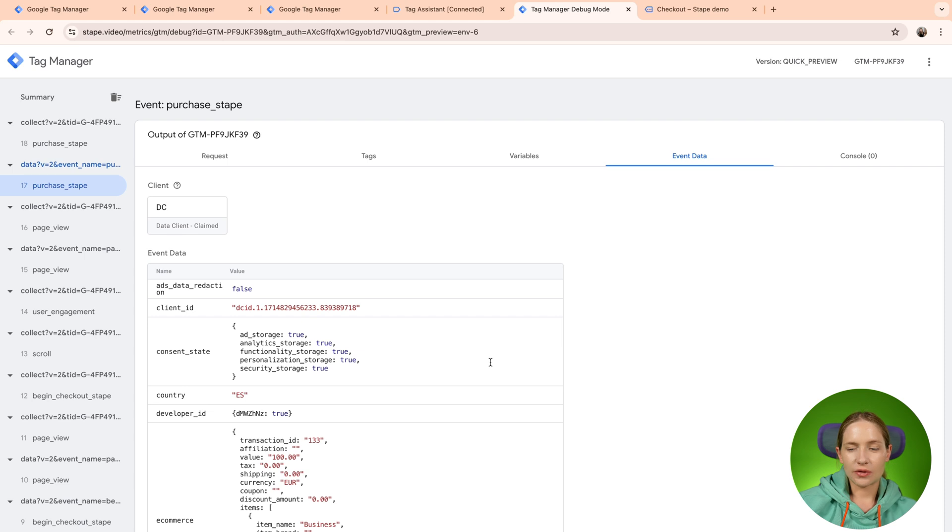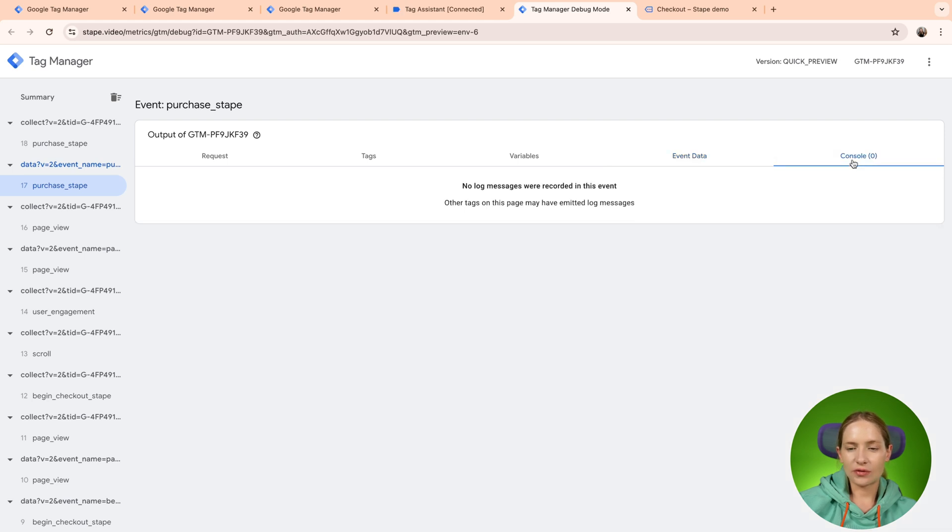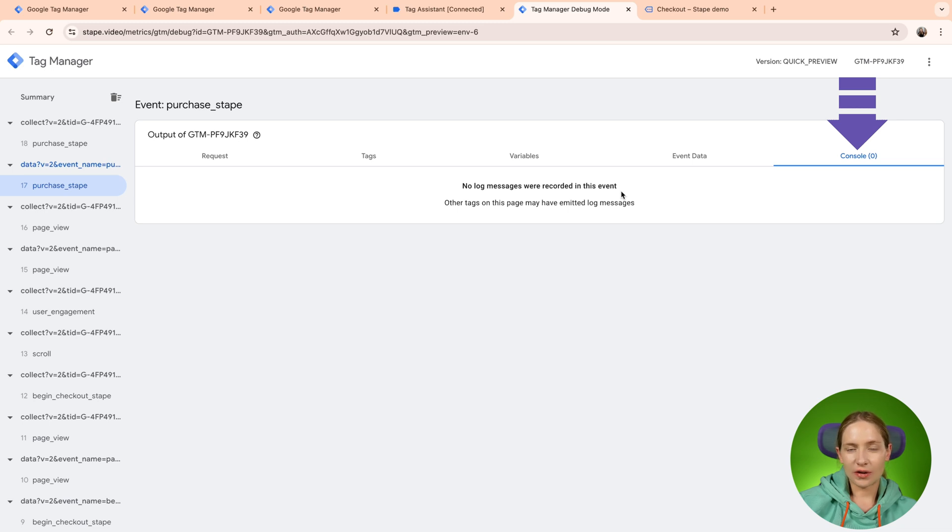Okay, so this is it for event data. And let's go to console. So why console is a new element inside the SGTM? Why it is needed?